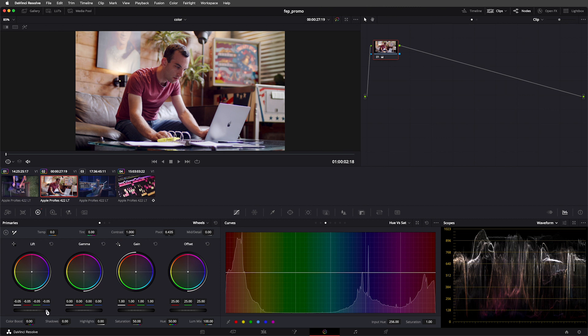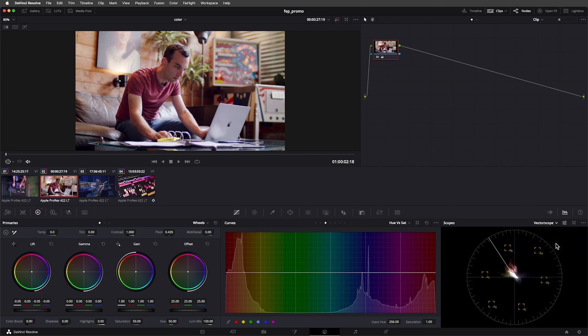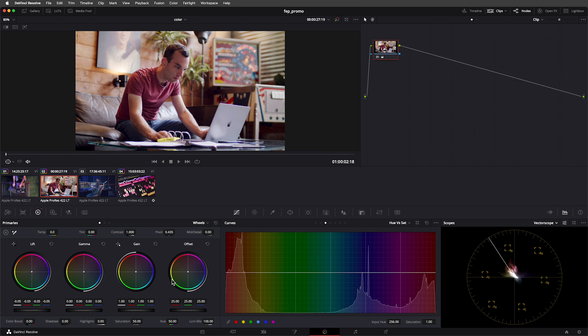We've spent time learning how to use the waveform in Resolve. I'd now like to show you another one of the scopes available: the vectorscope. Whereas the waveform is really good for analyzing the exposure of an image, it tells us almost nothing about the colors in the image. On the other hand, the vectorscope is terrible for reading the exposure of an image. Instead, it focuses on giving us information about the colors. This circle represents all the colors that our image is capable of displaying.